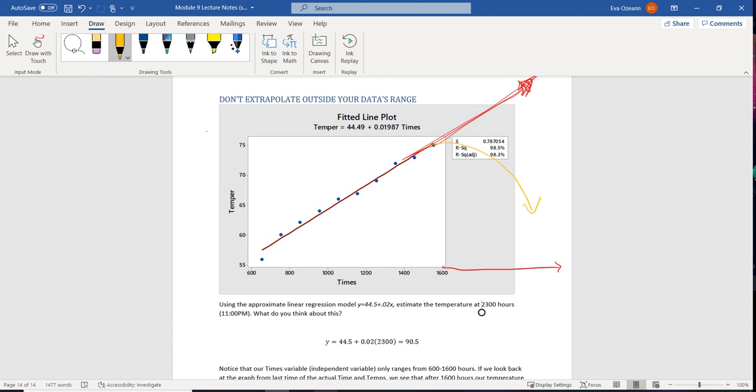Maybe the temperature increases, but at a higher rate than we expected, or maybe the temperature just mellows out. Either way, we're assuming that it's going to stay on track like it was.